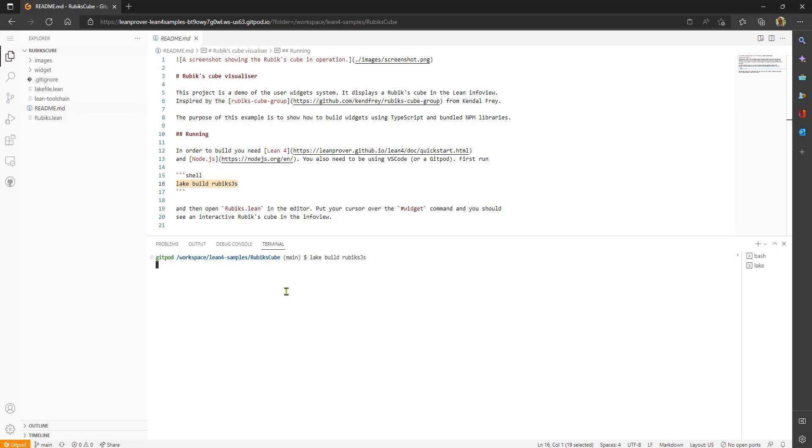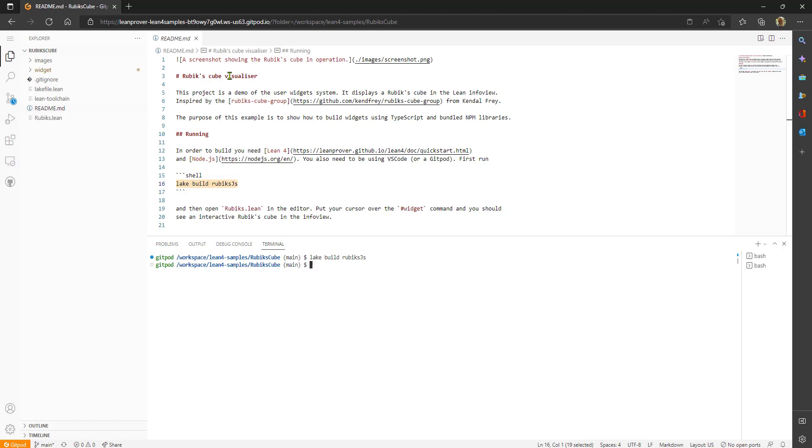This is doing some work with npm node.js. The default virtual machine image from gitpod.io has npm installed already. This takes about 10 seconds or so. There we go.